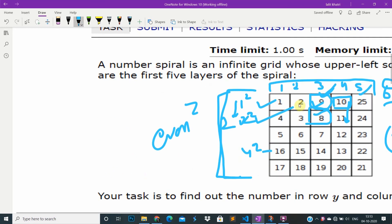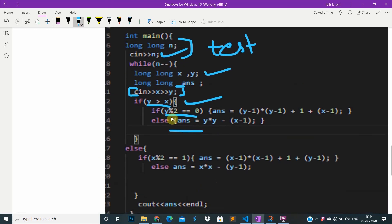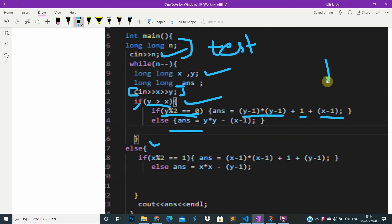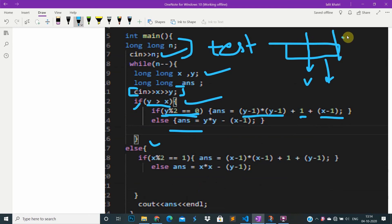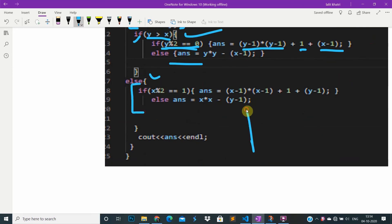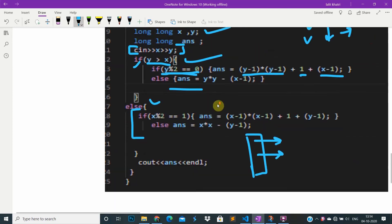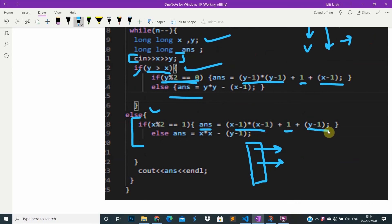If x equals y — like position (2, 2) — it doesn't matter which side we go; we can use either. I check: if y is greater, and it is even, I take (y-1)² + 1 plus (x-1). In odds going down decreases the value; in even going down increases it. Similarly if x is greater and even it decreases, if odd it increases — so we subtract or add (n-1)² + 1 accordingly.